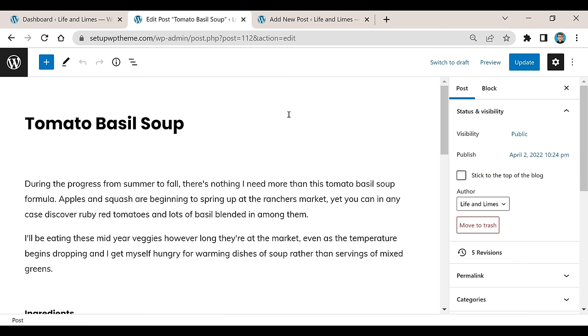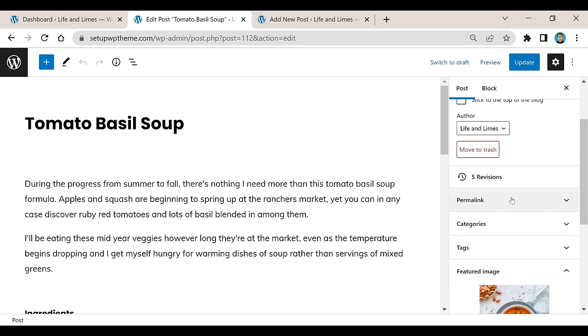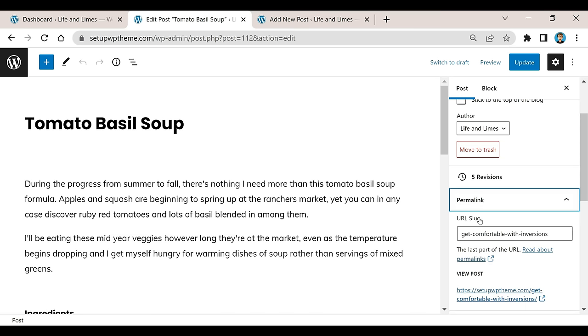All you need to do to change your permalinks is scroll down here. You'll see the section right here called Permalinks, and this is the URL slug. As it says, this is the last part of the URL.